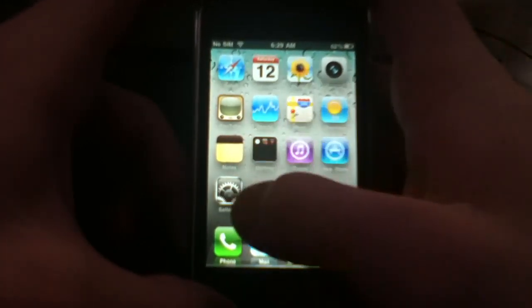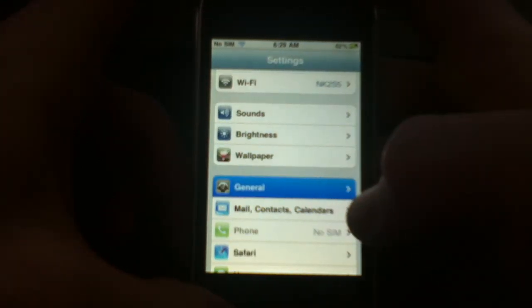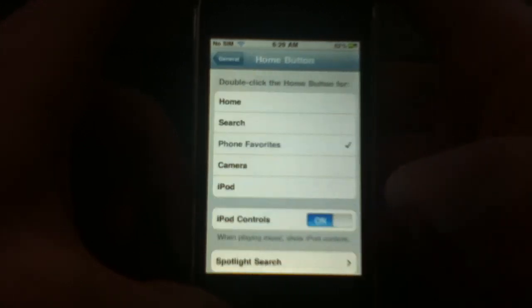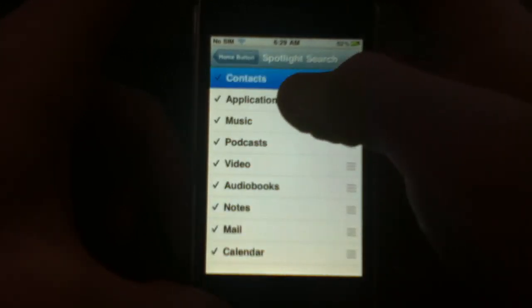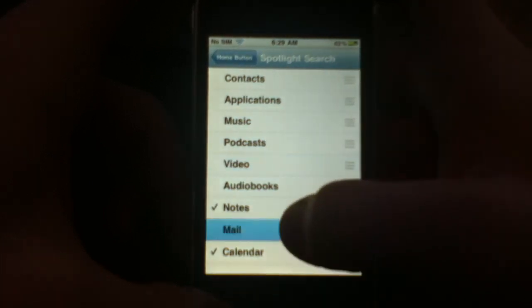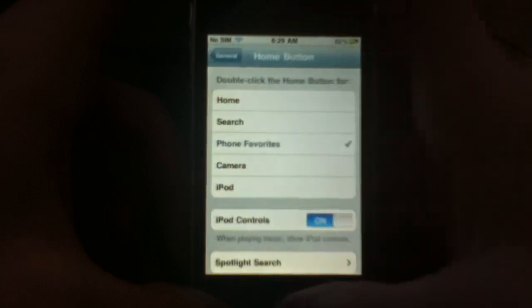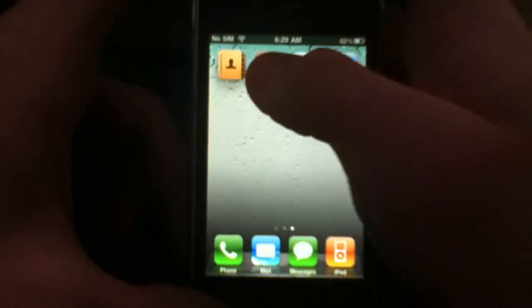First, go into Settings, then into General, then click on Home Button, then Spotlight Search, and uncheck everything here so that your home screen can move a lot quicker.